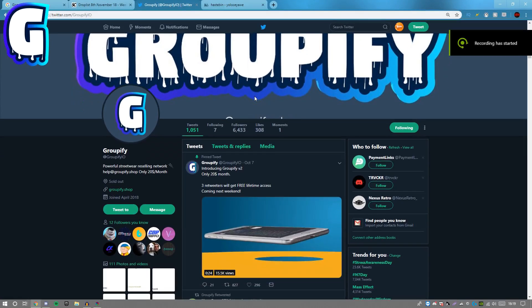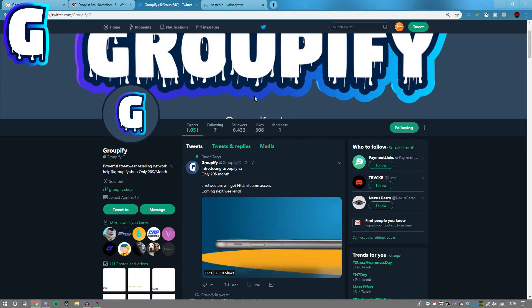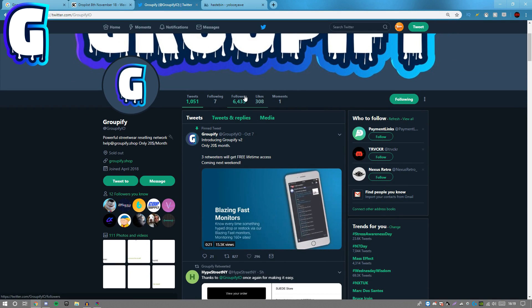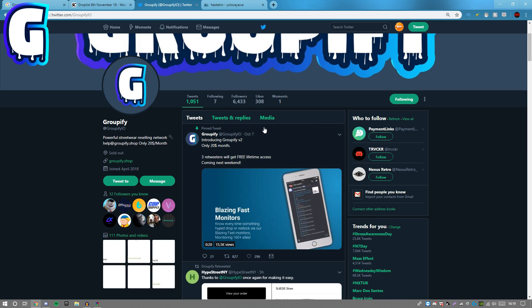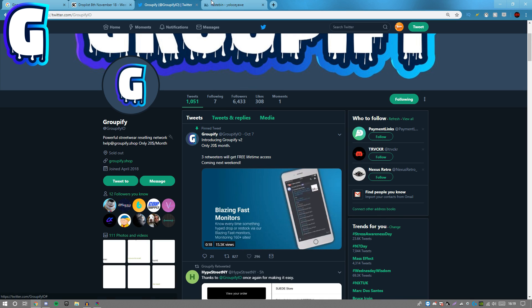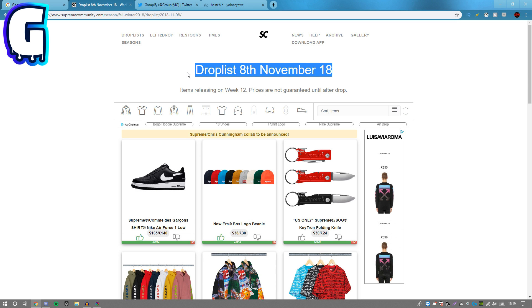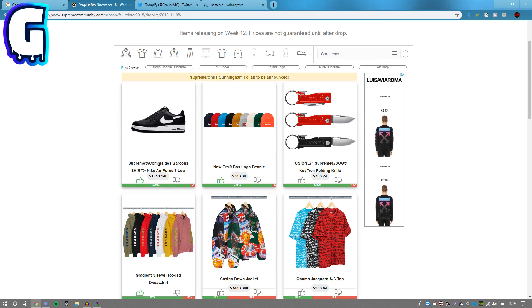Hey what's going on guys, welcome back to a brand new video on the channel. Quick shout out to Groofer IO for sponsoring today's video. This video is regarding Supreme drop list November 8th-18th, commencing Week 12 for the CDC shoes and the box logo beanie.